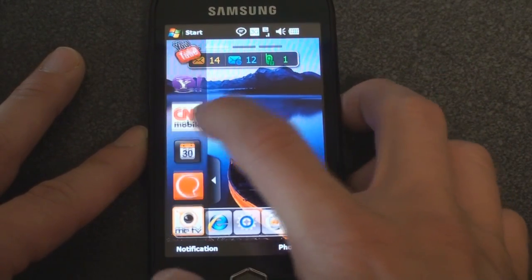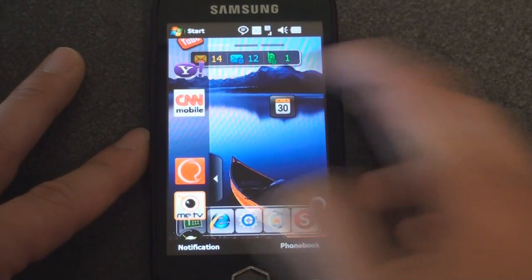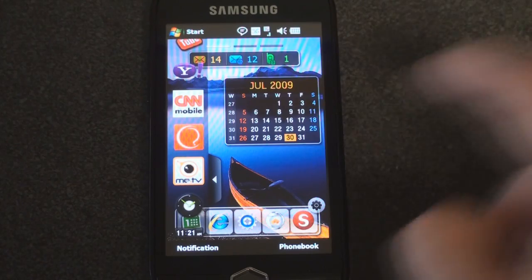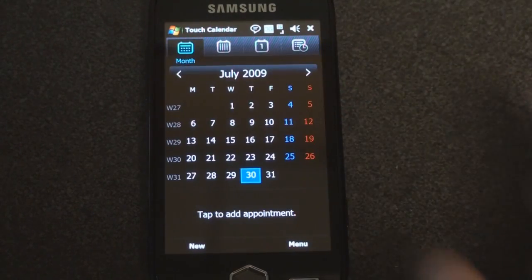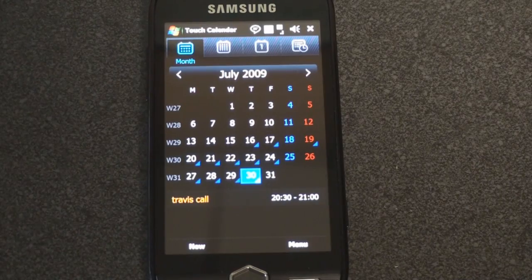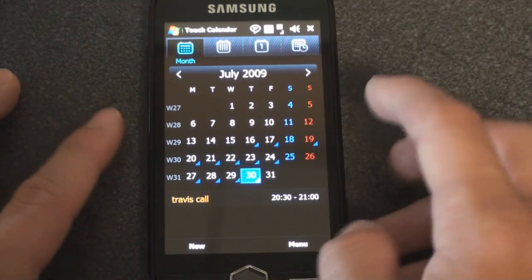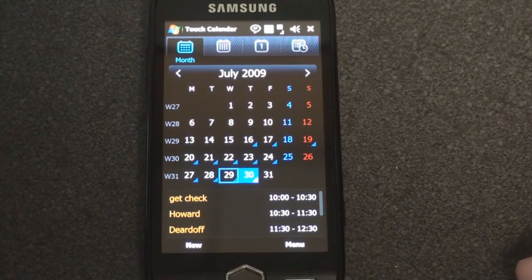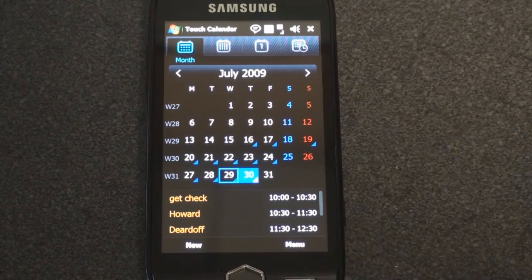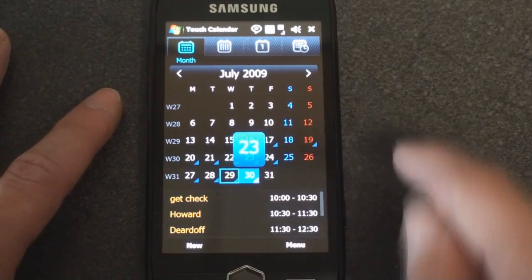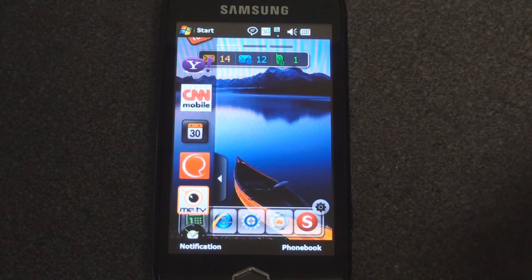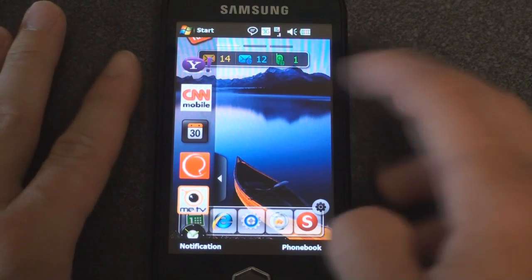Over here is another widget — sliding it to the right, this is the calendar widget, but it doesn't give us much information. It simply links us to the touch calendar, which is Samsung's skinned calendar and is actually quite nice. It works kind of like TouchFLO 3D on newer devices, or even like the iPhone's calendar, where you tap on a day and it shows your appointment. But there's no widget for the next appointment, which is a really big omission on the part of Samsung.